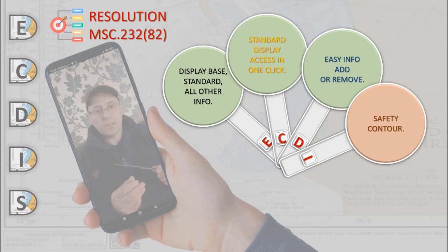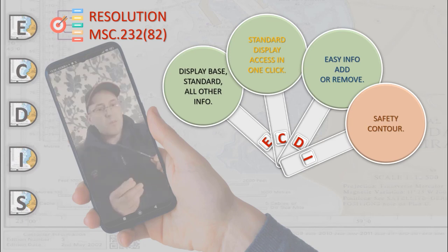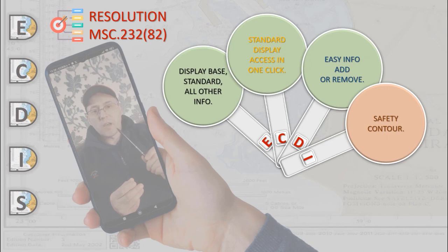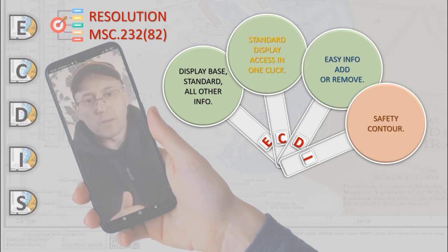ECDIS should emphasize the safety contour over the contours on the display. However, if the mariner does not specify a safety contour, this should default to 30 meters.